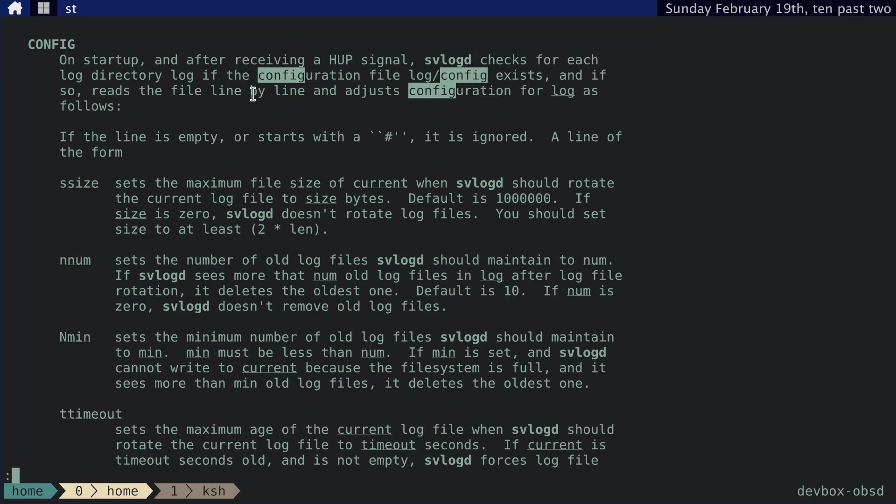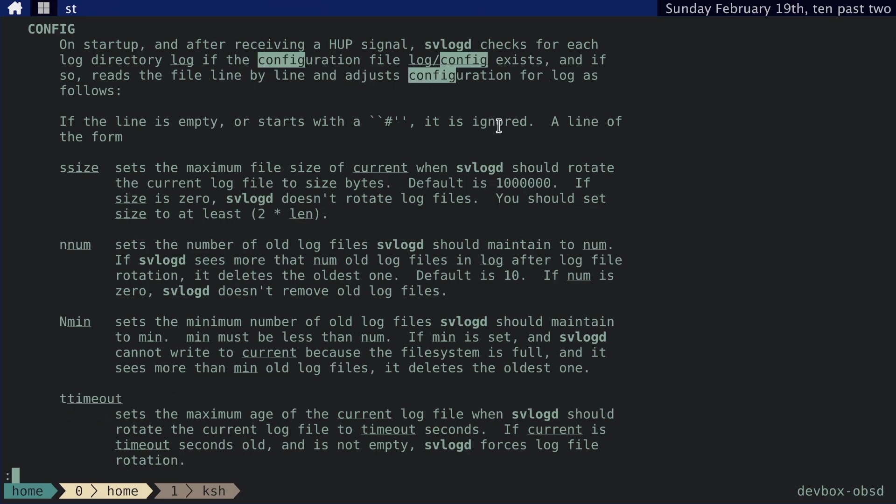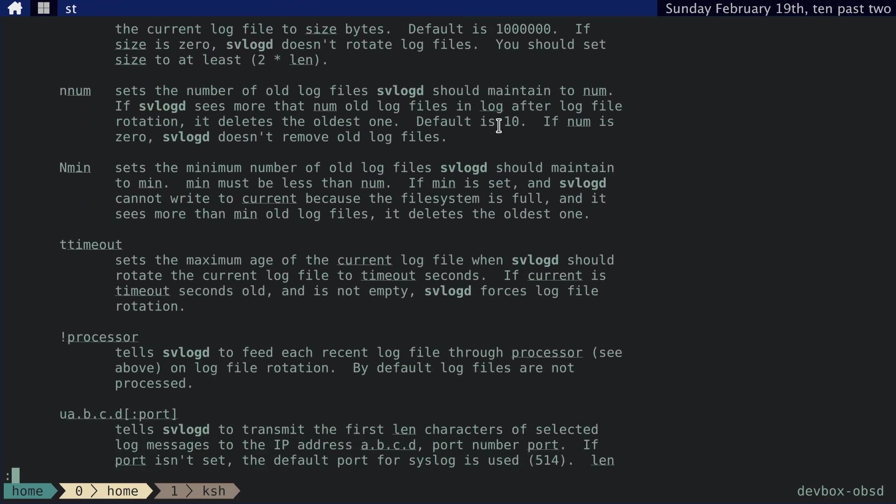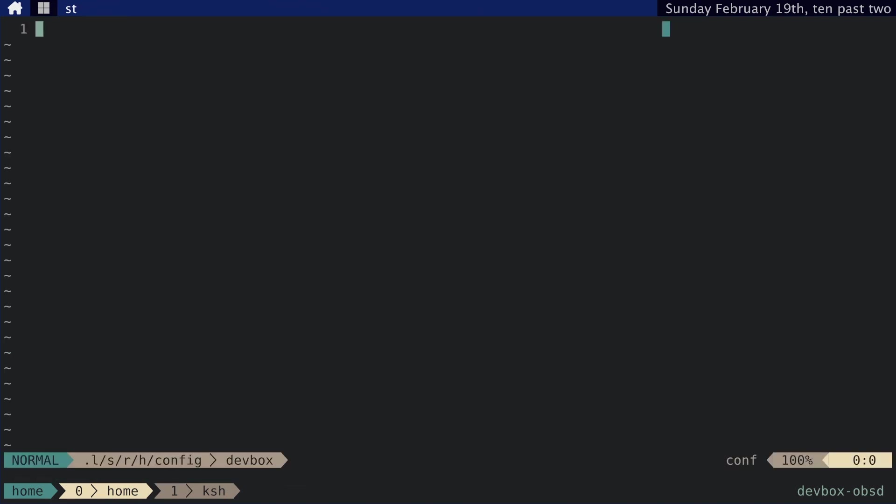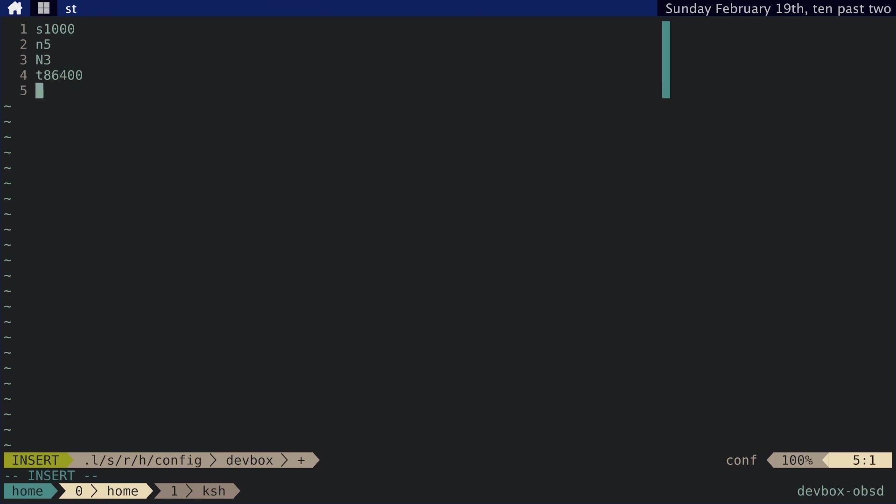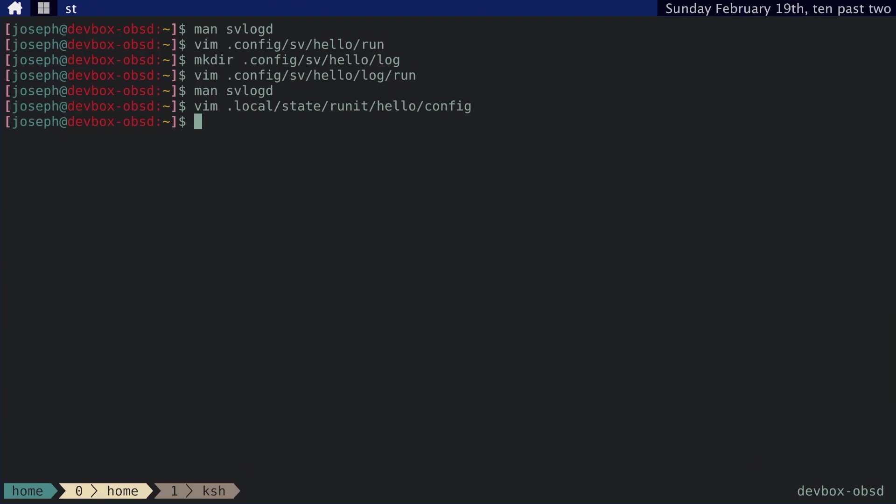And then we can also set the config for that. So if we go back to man svlogd, there should be a config file. svlogd checks for each log directory, configuration file log config exists. And it reads the file line by line. So we need to actually create .local state runit hello config. And I want the max size to be 1000 bytes. And I want the max number of files to be 5. The min number of files to be 3. And rotate this every 24 hours or 86400 seconds. And then prepend every log message with the hello descriptor.